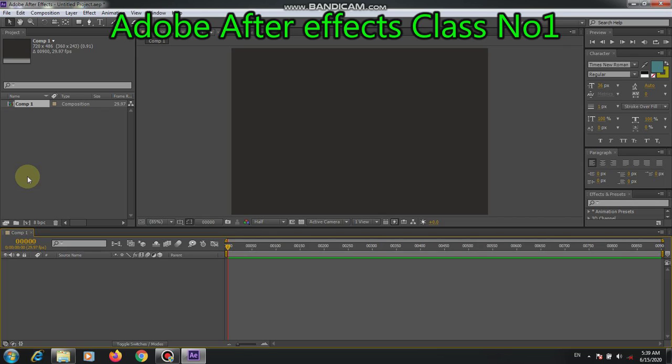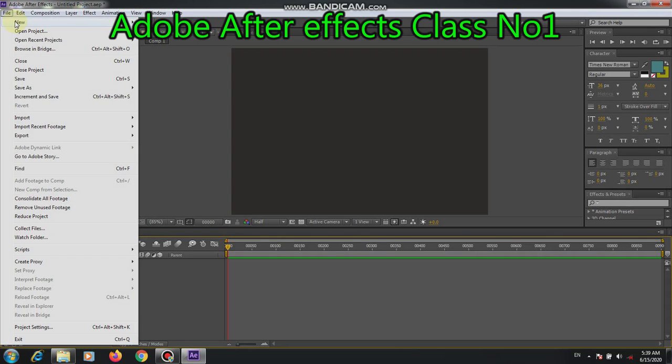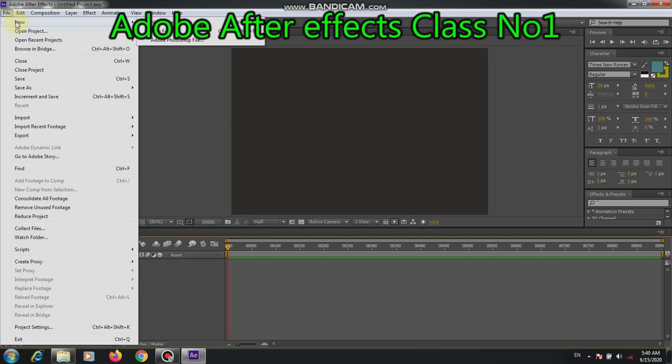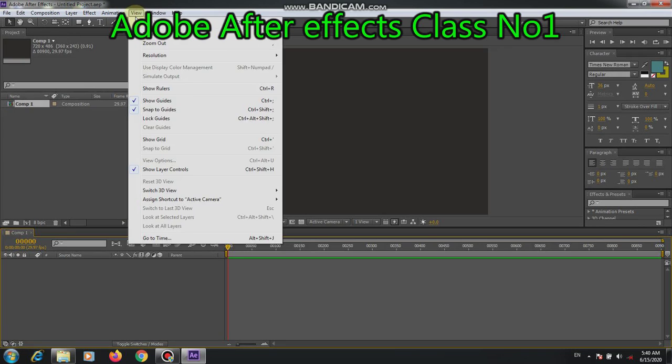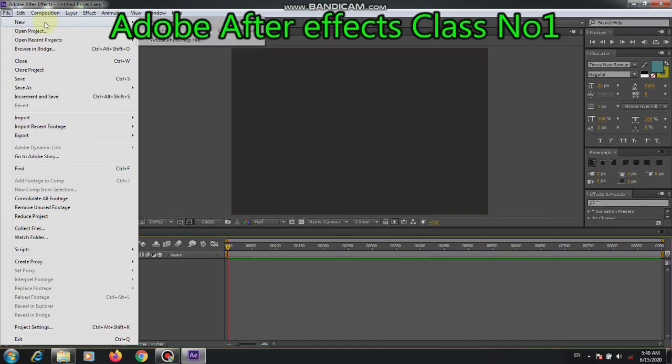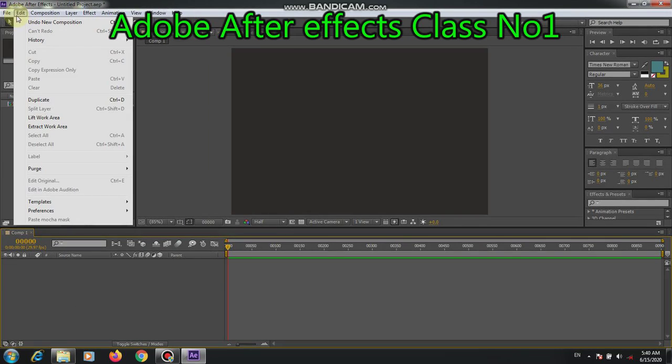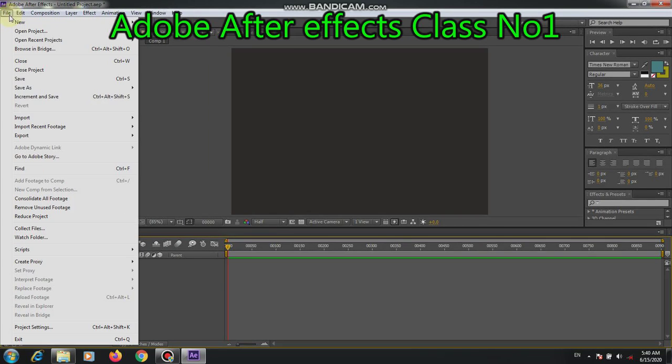When we start, first of all, we should have what is described in this first class. First of all, we want to explore. It means that it is a file. It has present projects and new projects. Then we take new projects. This is a new project.